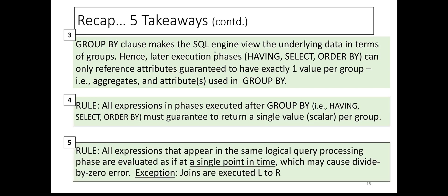And finally, five, all expressions that appear in the same logical query processing phase are evaluated as if at a single point in time, which may cause divide by zero error. The exception to this rule is JOINs, which are executed from left to right.